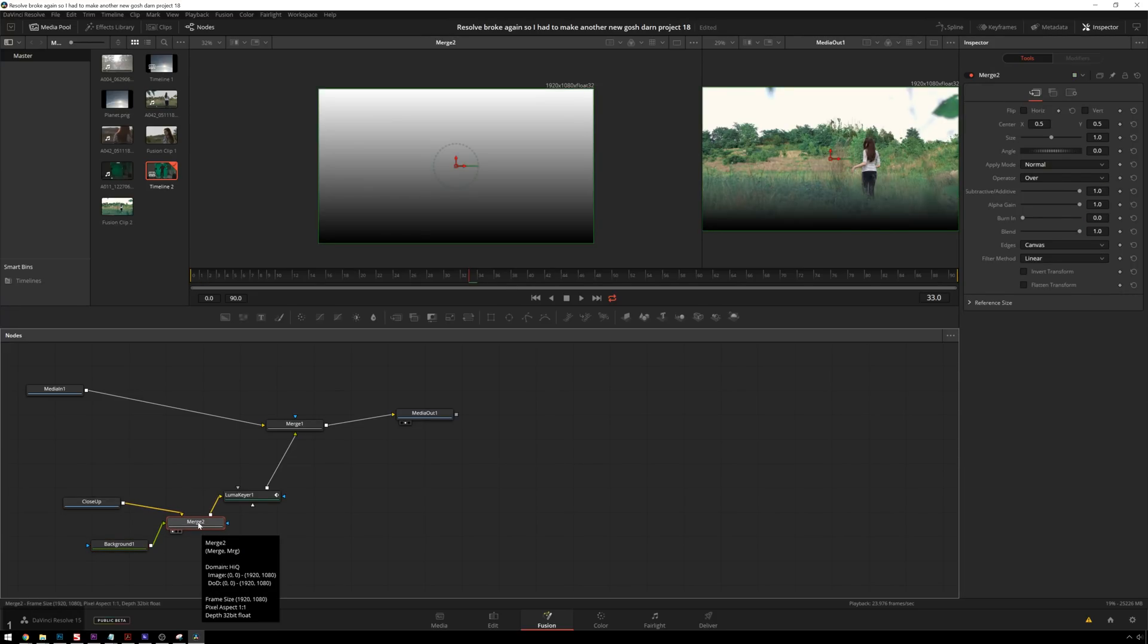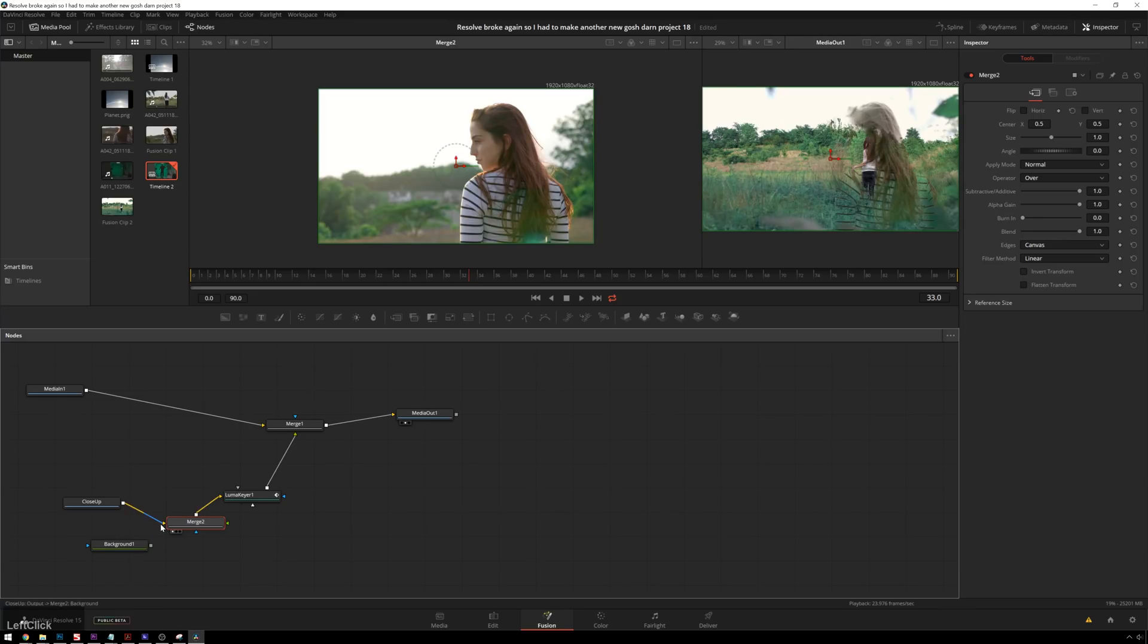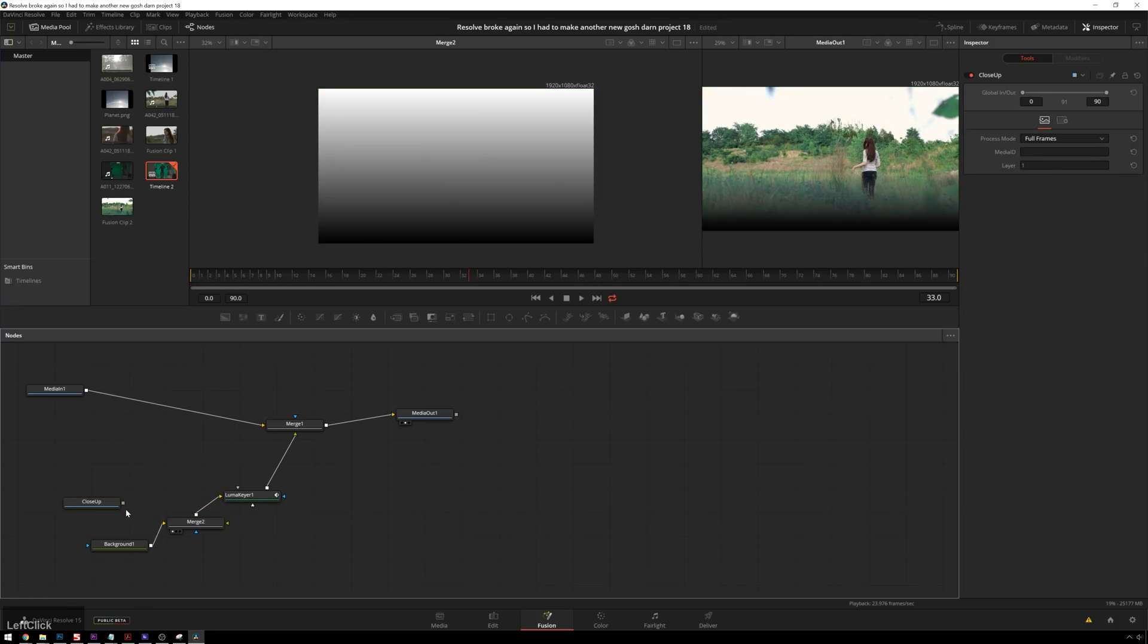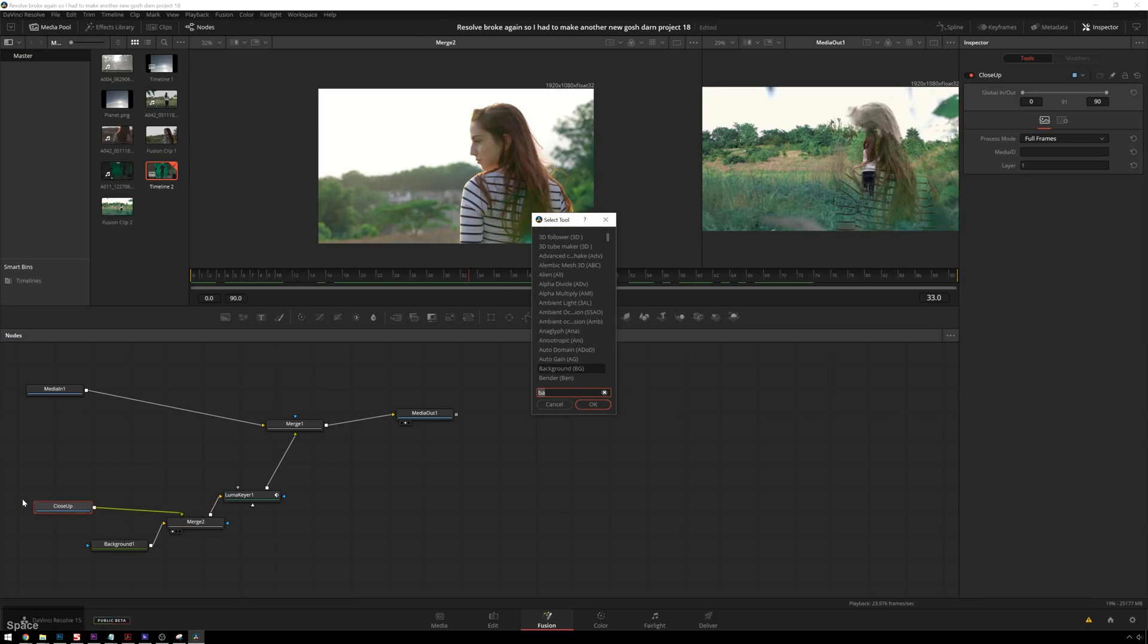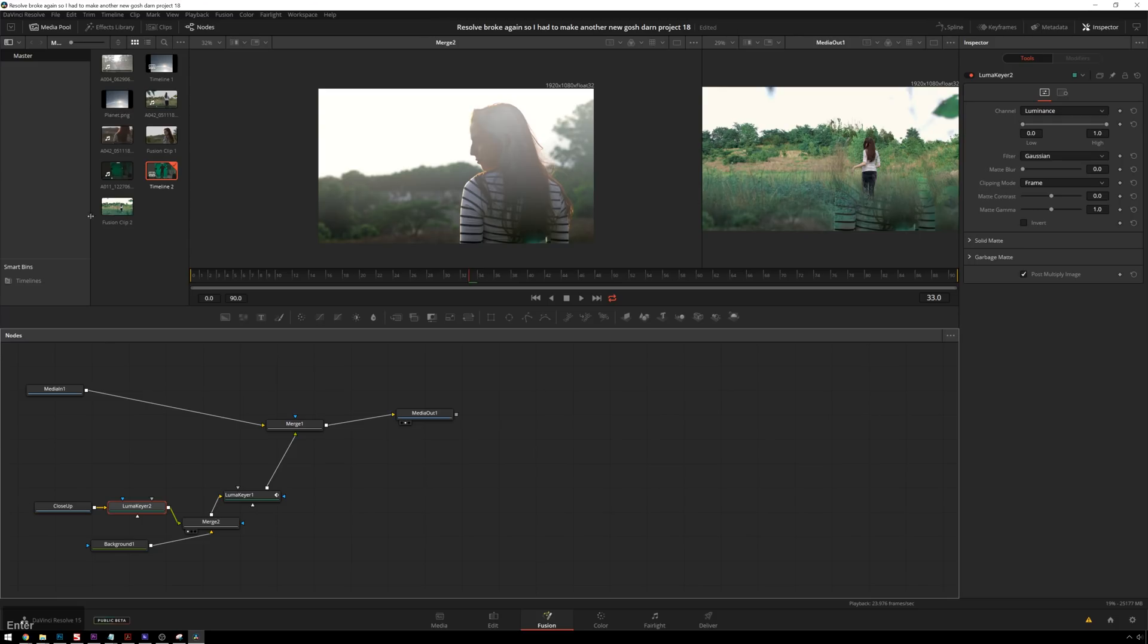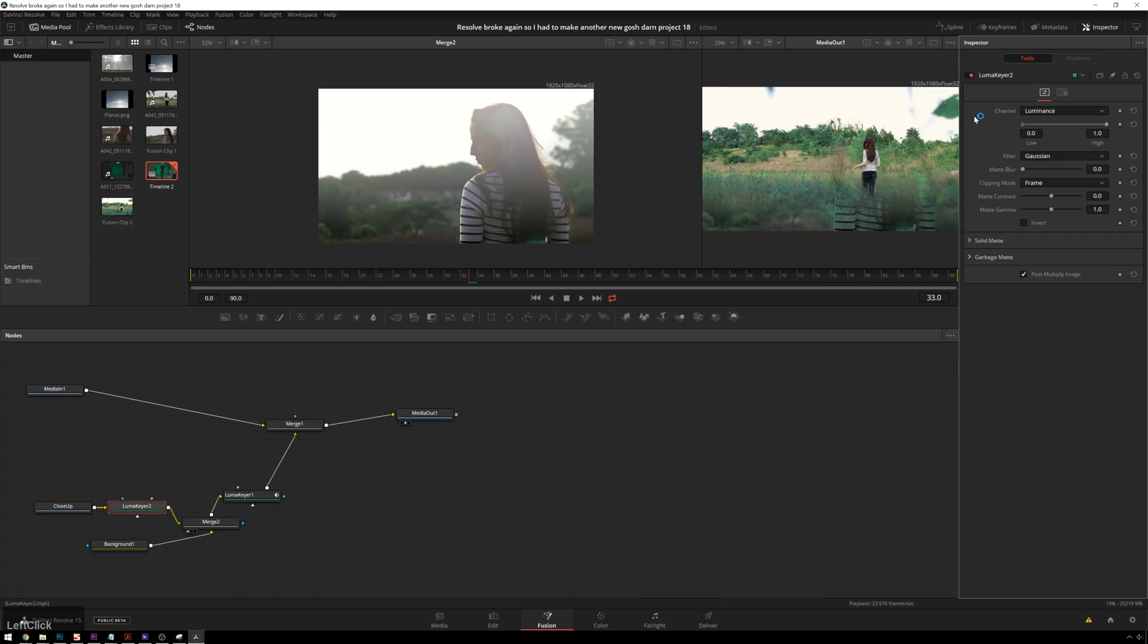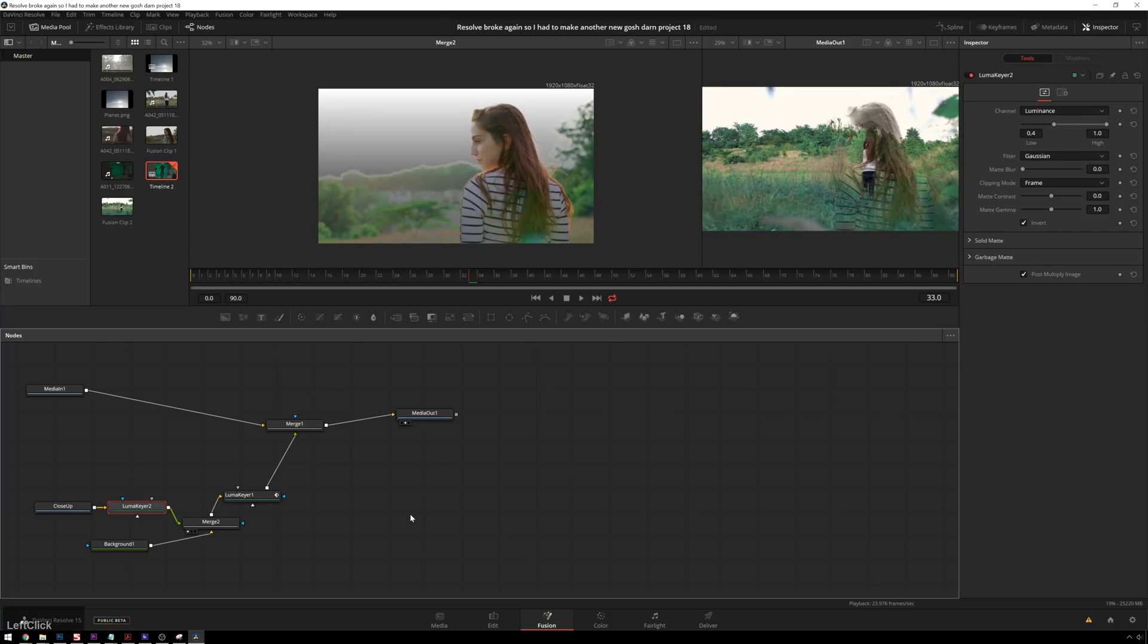And we're going to go ahead and merge these together. And if we view our merge node in viewer one, you can see right now our background is in our foreground input, which we don't want. We want our background in our background and close-up in the foreground. And then we're going to add another Luma key before this, and we'll basically just create a simple little sky replacement, pseudo-sky replacement. So invert this. There we go.